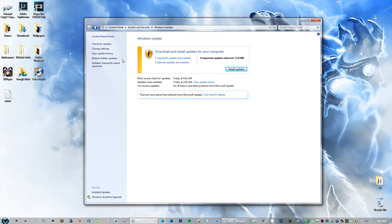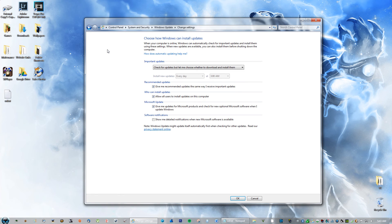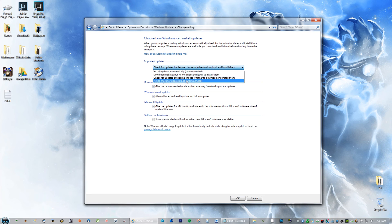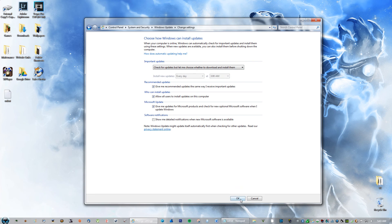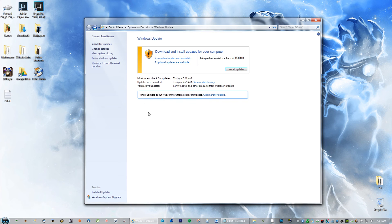And you're going to click Check for Updates, but let me choose whether to download and install them. Okay, make sure you click OK.